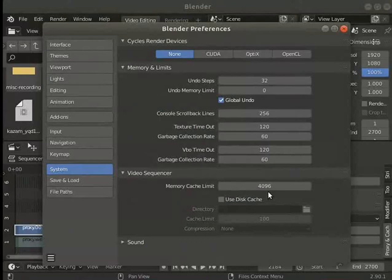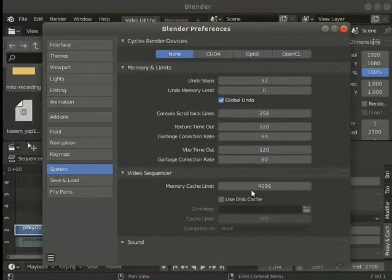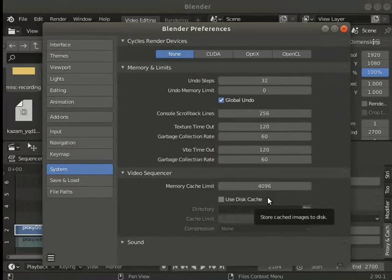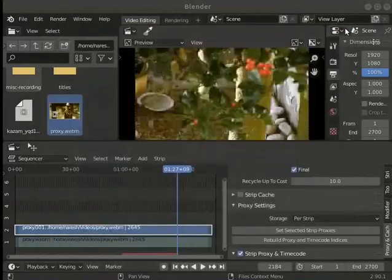If your hardware permits, you may increase this with caution. Mine is at its limit and I will not change it. Close the blender preferences window.